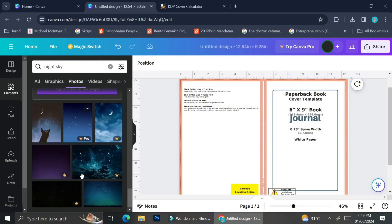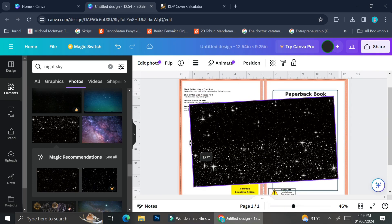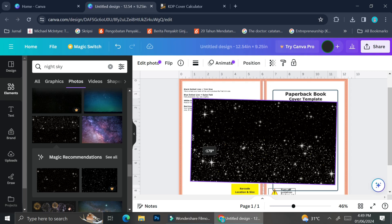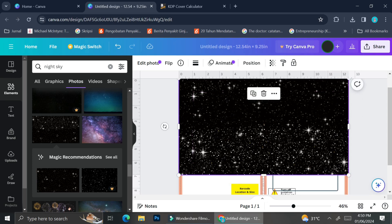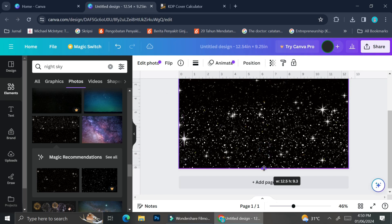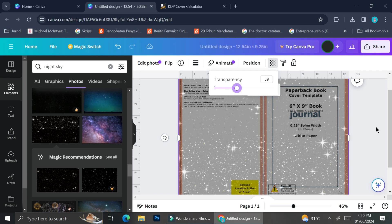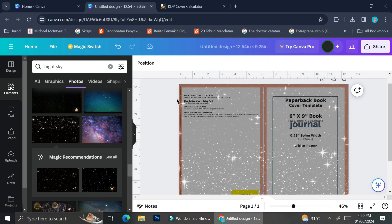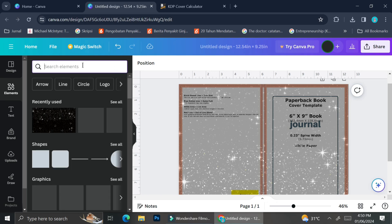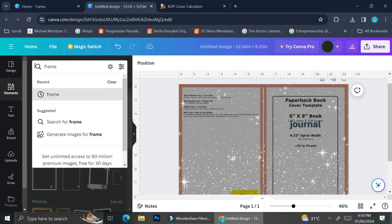The theme of the notebook I'd like to create is night sky or moon — anything related to that. I'll go to the elements section and search for 'night sky.' I'll use this image as my cover background, rotate it so the stars-heavy part is at the bottom, and adjust it to fit the cover. Then I'll reduce the opacity of the background so I can still see the template behind it — including the bleeding points and spine area.